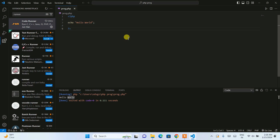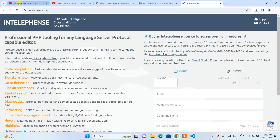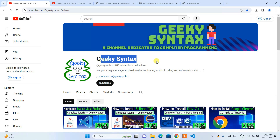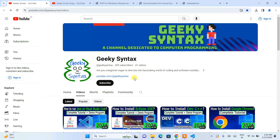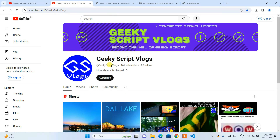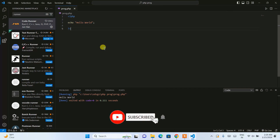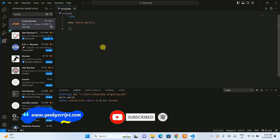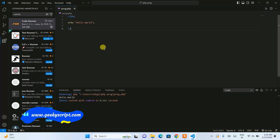That's how you install PHP on Windows and use Visual Studio Code to run any PHP program. I have also started a GeekyScript channel where I regularly post coding-related videos — please subscribe to that channel as well. I've also started a GeekyScript vlogging channel, so subscribe if you're interested. Please let me know in the comments whether these videos are helping you. Thank you for watching.